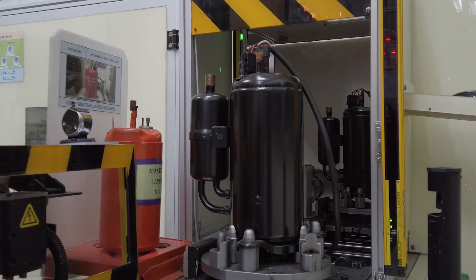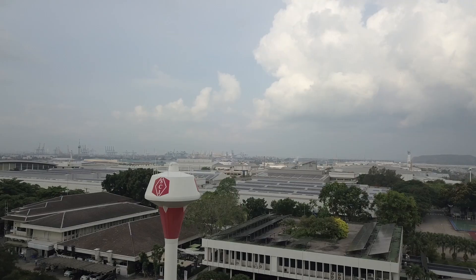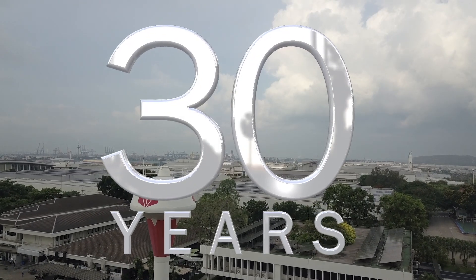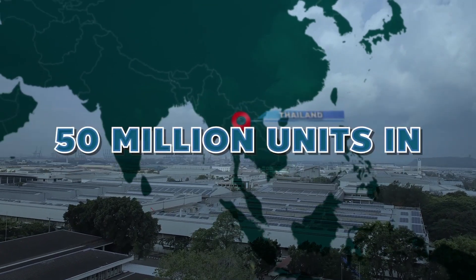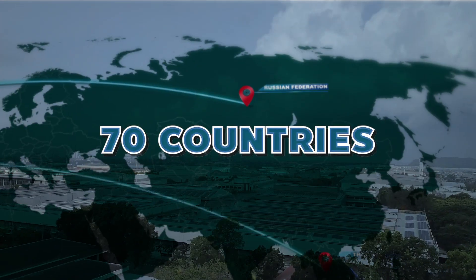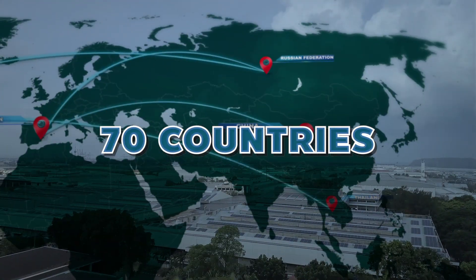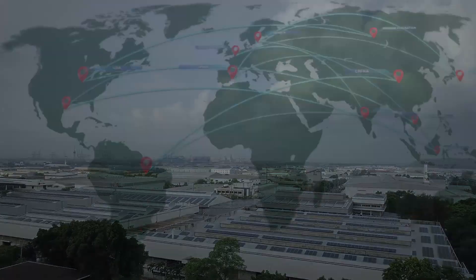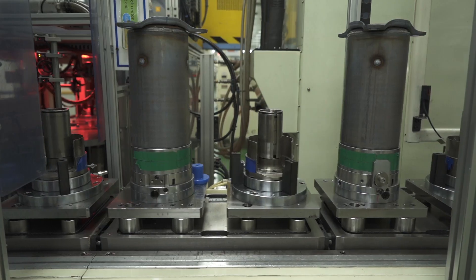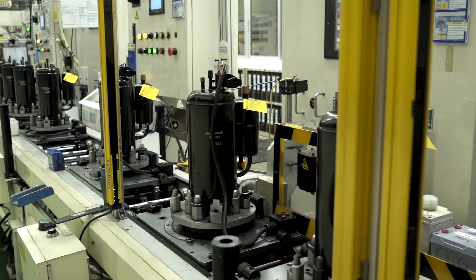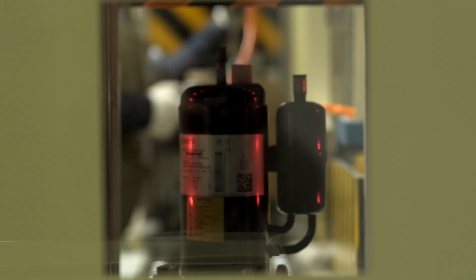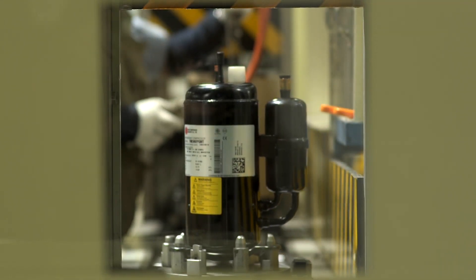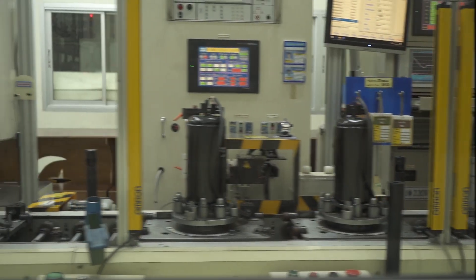For over three decades, 50 million compressors have been produced and exported to over 70 countries around the world. SCI compressor products ensure better quality of life for everyone, following the concept of creating innovations of the future and developing green technology that conserves the environment.